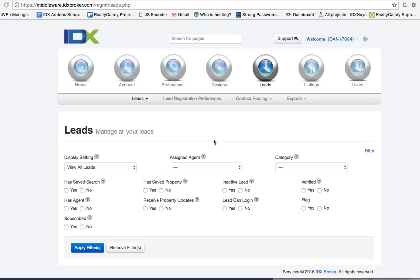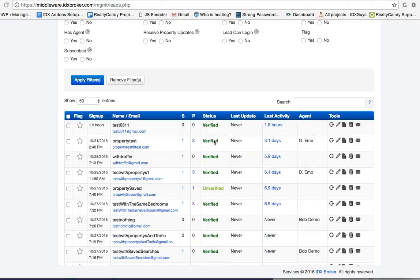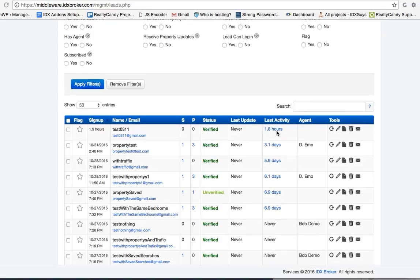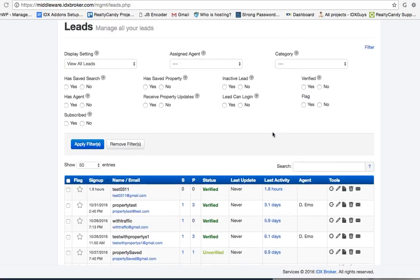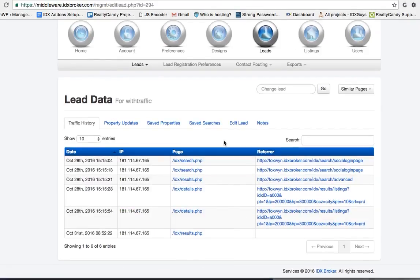What we found is that people who sign up and have saved searches will come back and look at the sites. This is a dummy account, a demo account, so this data is kind of bogus, but they'll get email updates and they'll come back to the website. Let me show you an example of this.